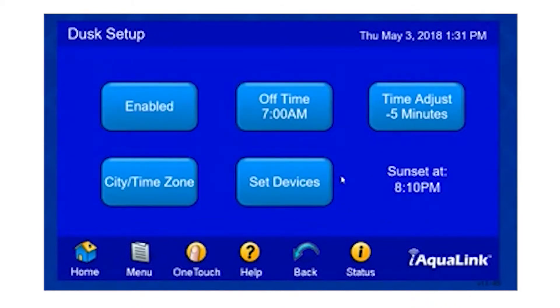Here are all of our Dusk Setup options. We are currently enabled. If we select it one time, we are now disabled.